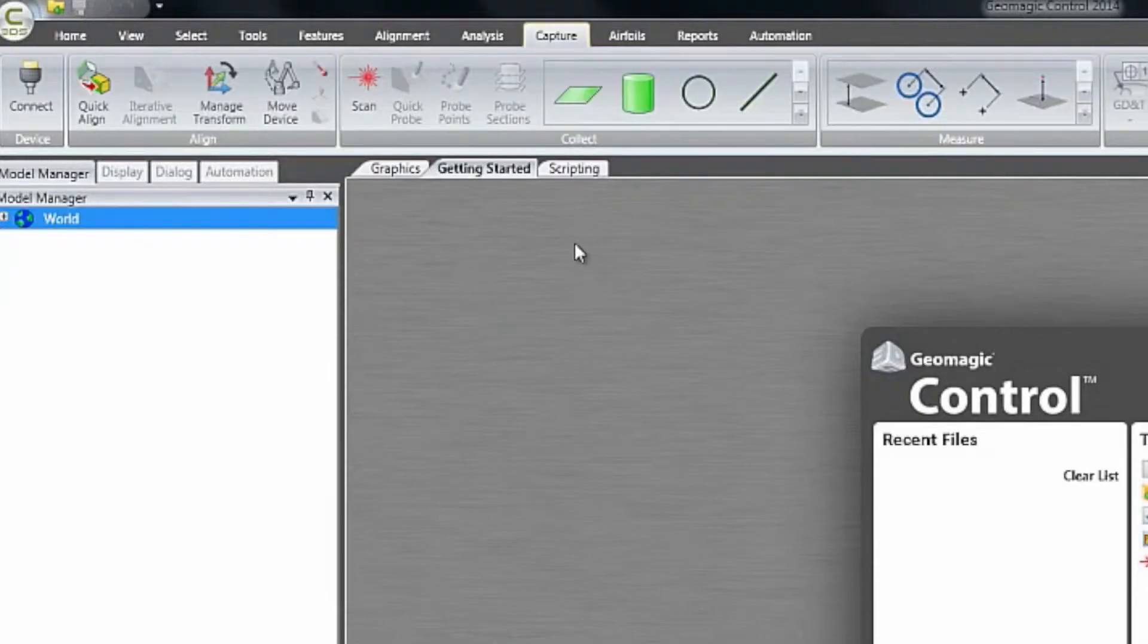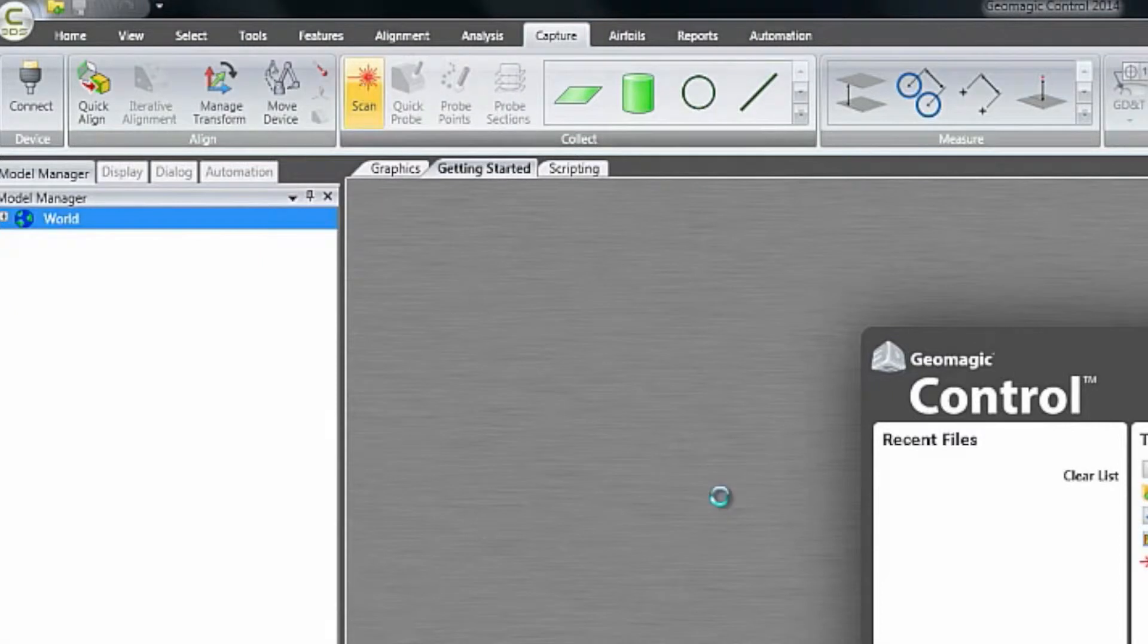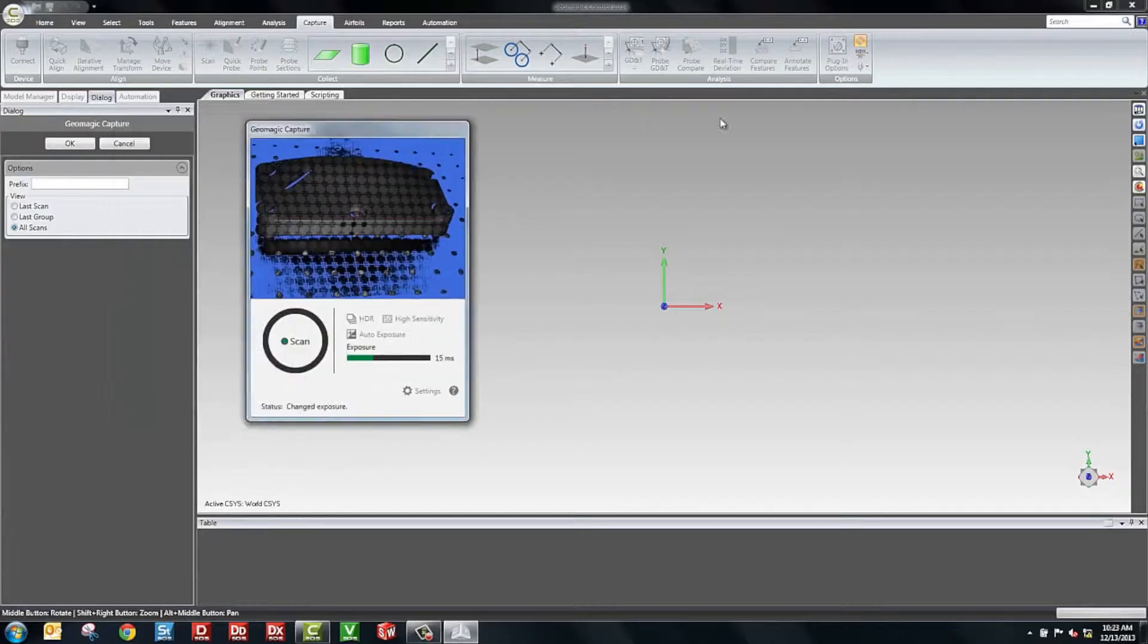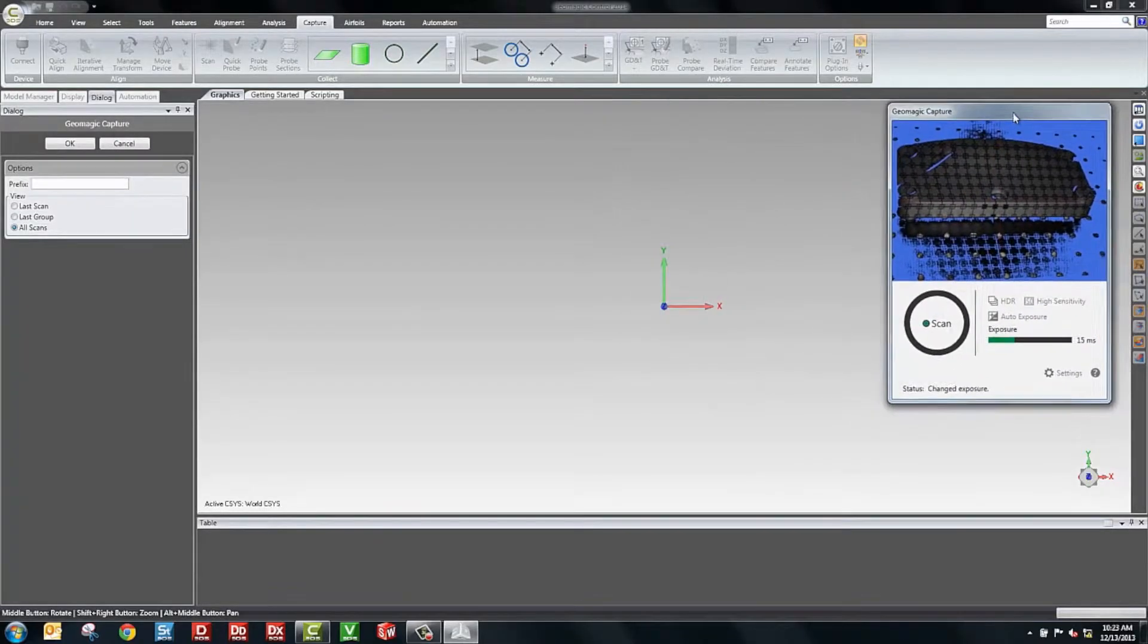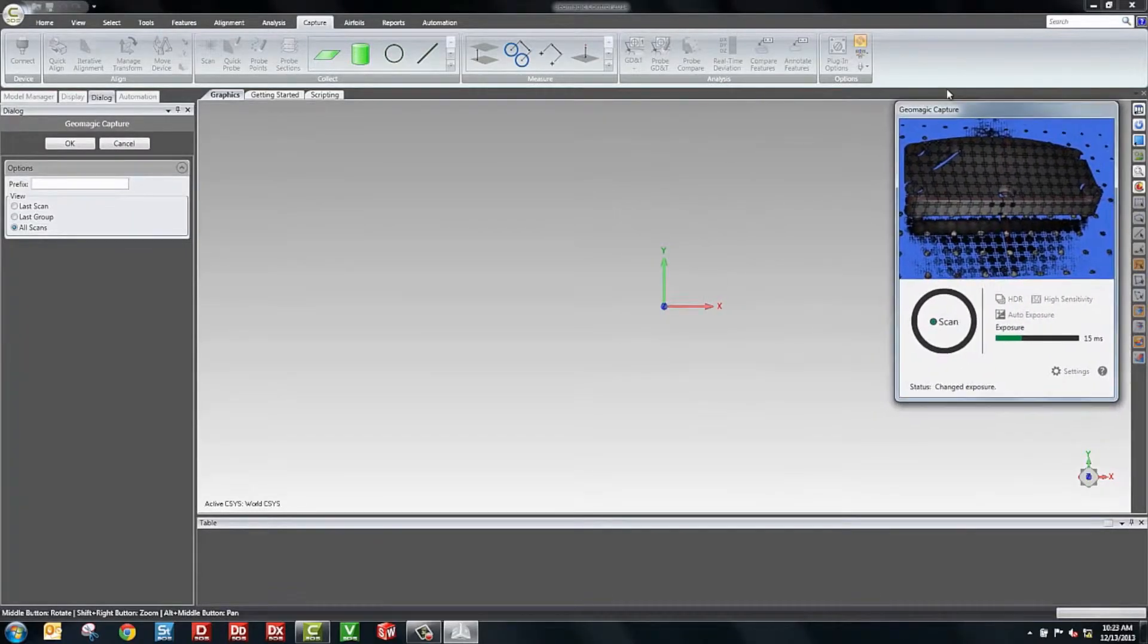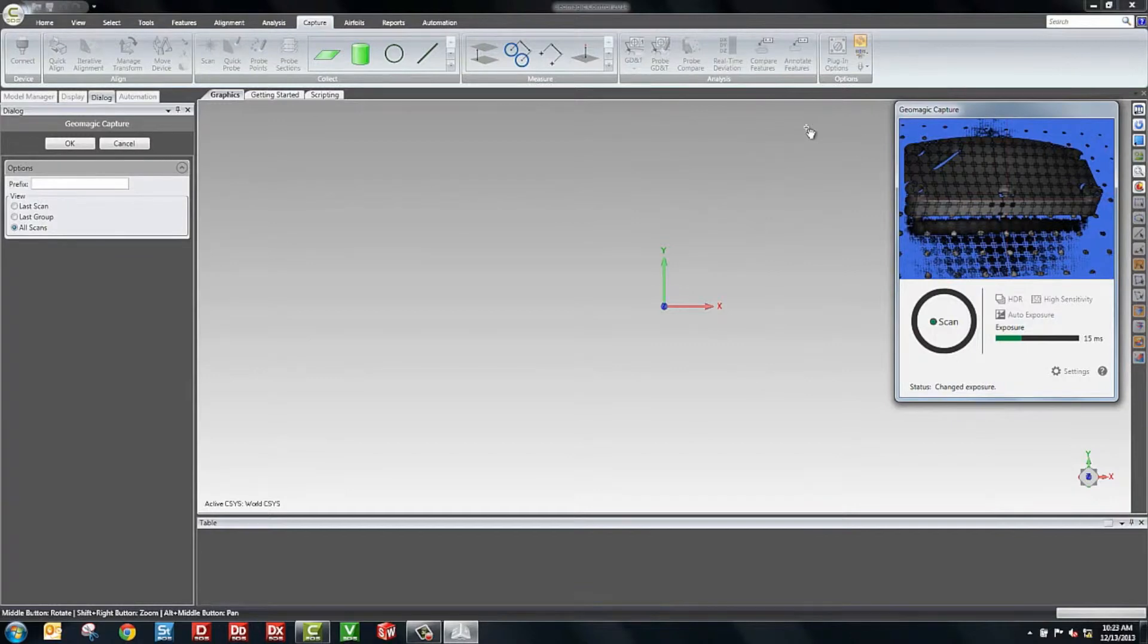To get started, we go to the Capture tab. Inside the Capture tab, we have a scan button. I'll click that and we'll automatically connect to the scanner. We'll see the light turn on and a dialog comes up. The dialog gives us a live preview of the part and the image that we're going to collect. This particular part, I'll take a couple shots and we'll combine those together in the software so that we have a single object that we can inspect.